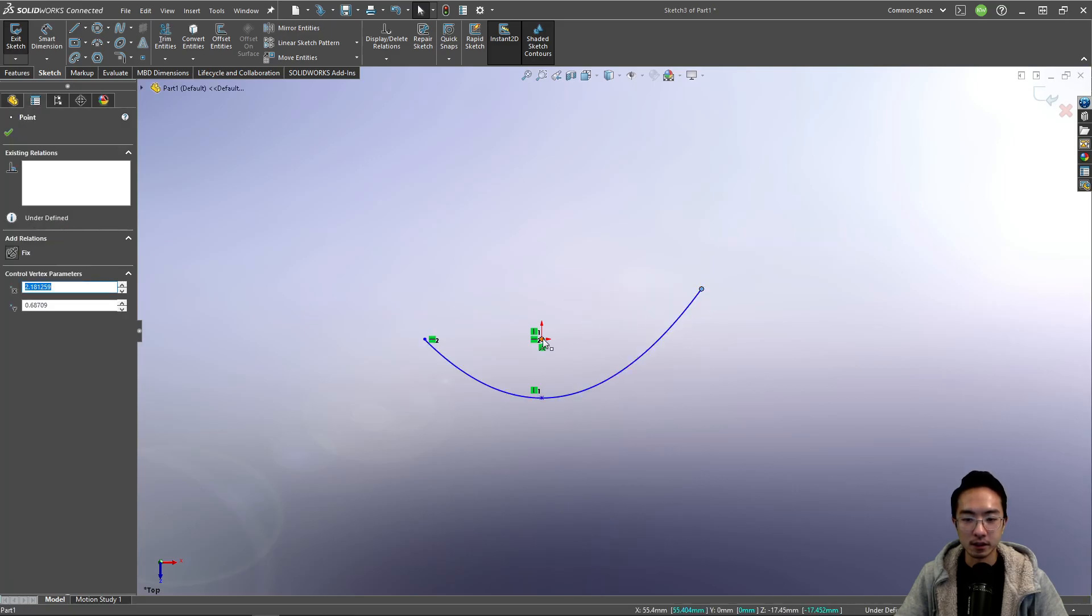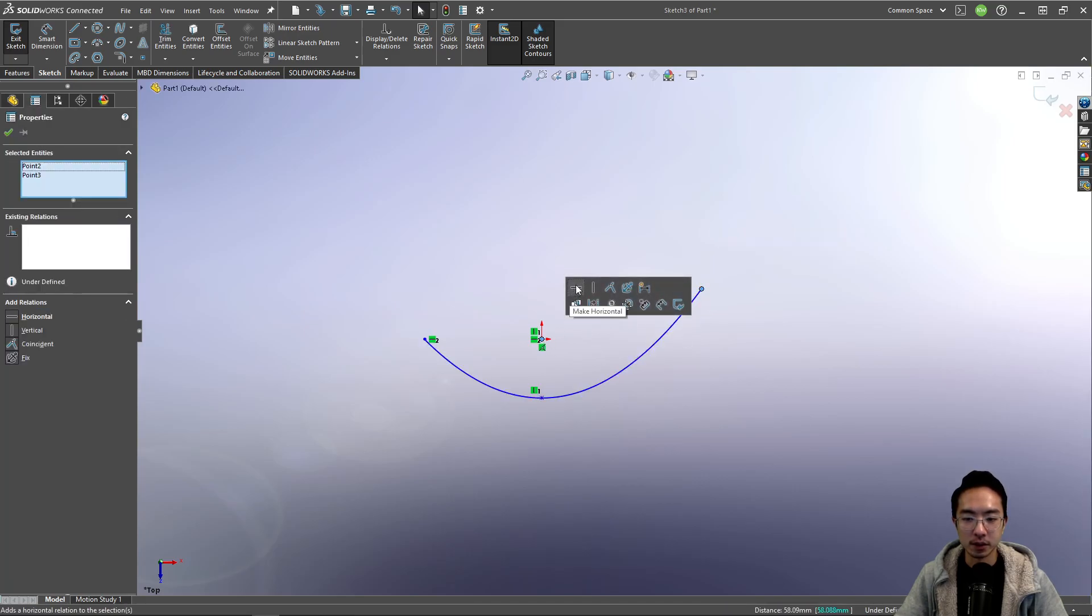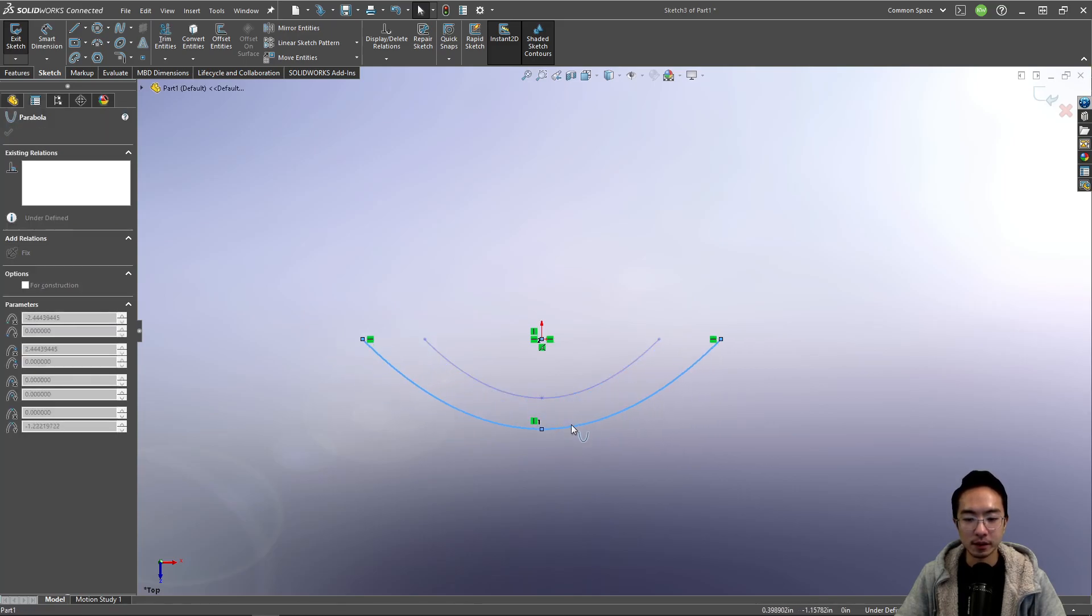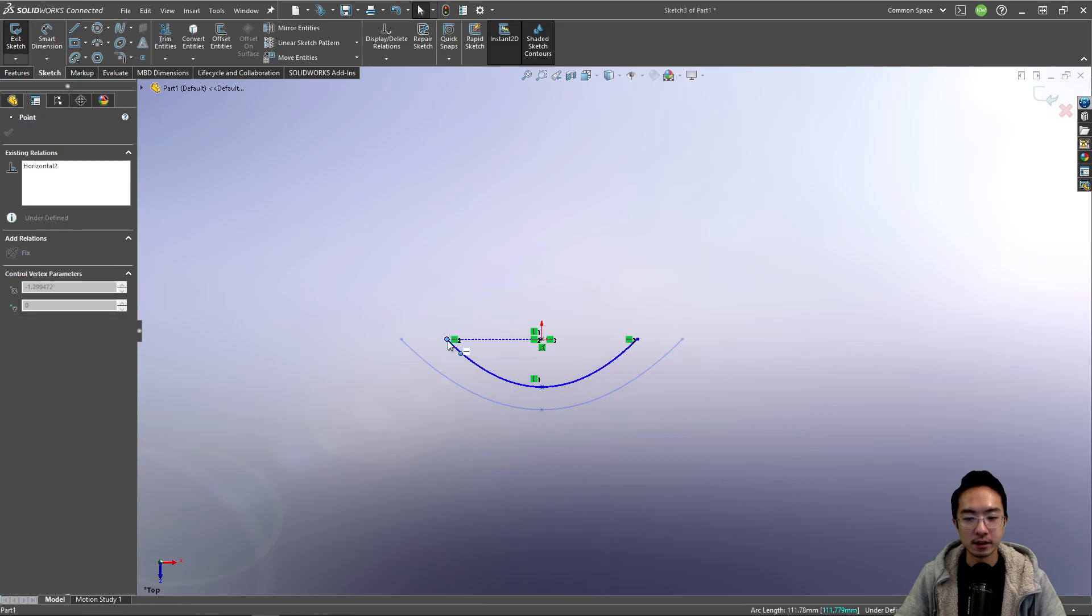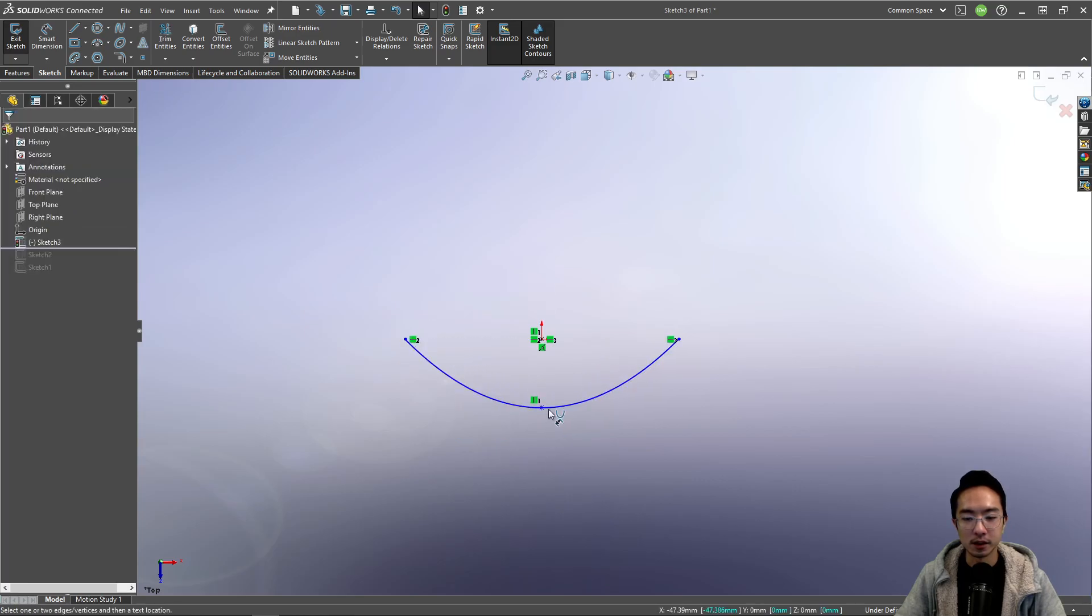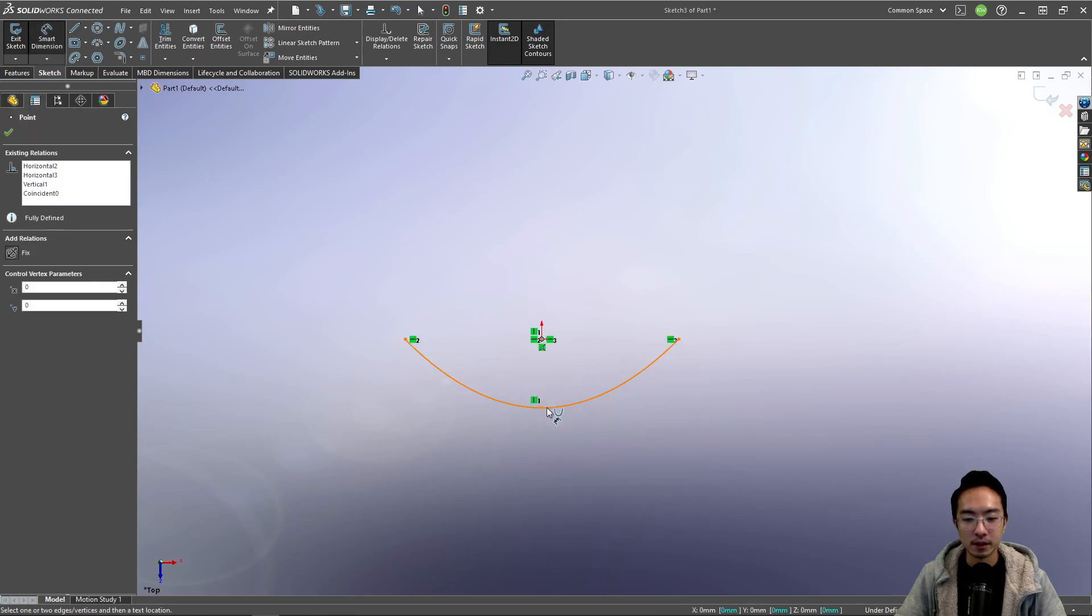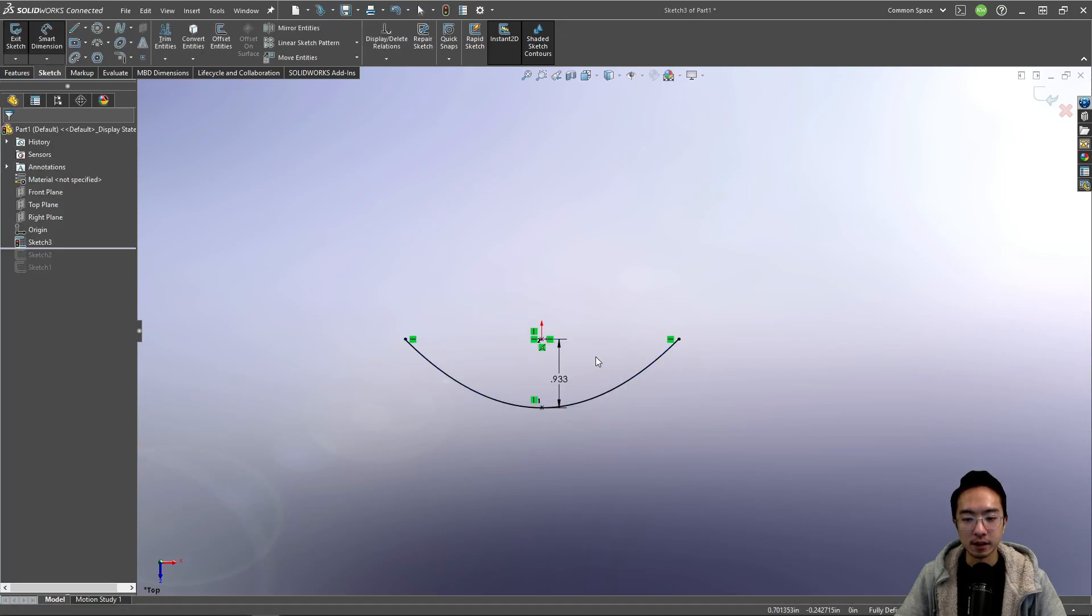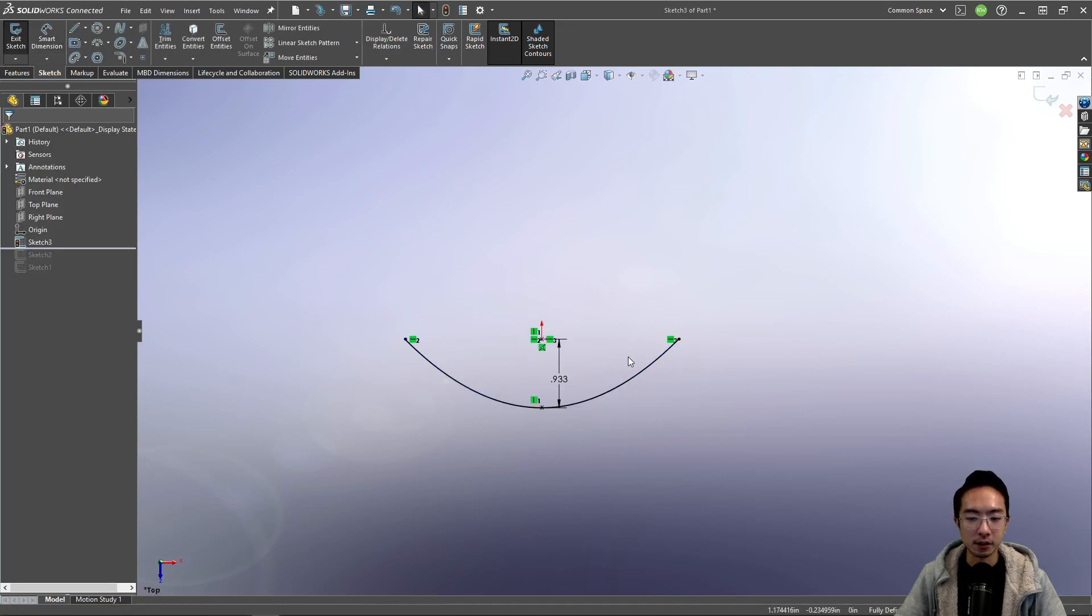And this one, I'm also going to make horizontal. And then the last part is the size. Okay, so maybe I define some distance here. And then there you go. You have a fully defined parabola.